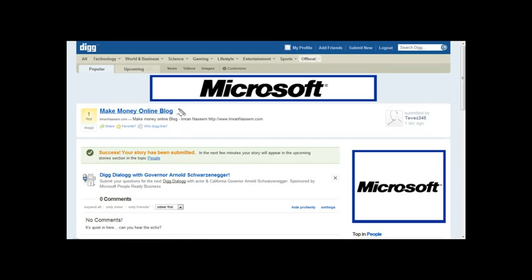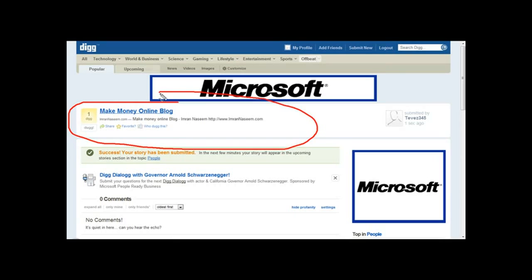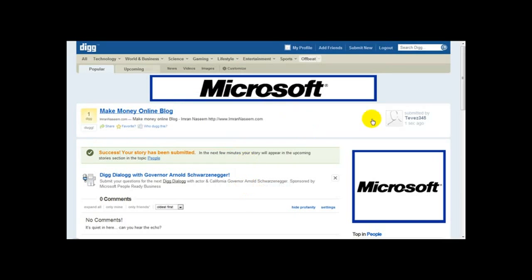And there we are — this is our blog. That's all there is to it. That's how you dig your blogs, your news articles, your videos. Your website will then be indexed on the search engines. Thank you very much for watching this video on Digg, and I hope you learnt something new here.